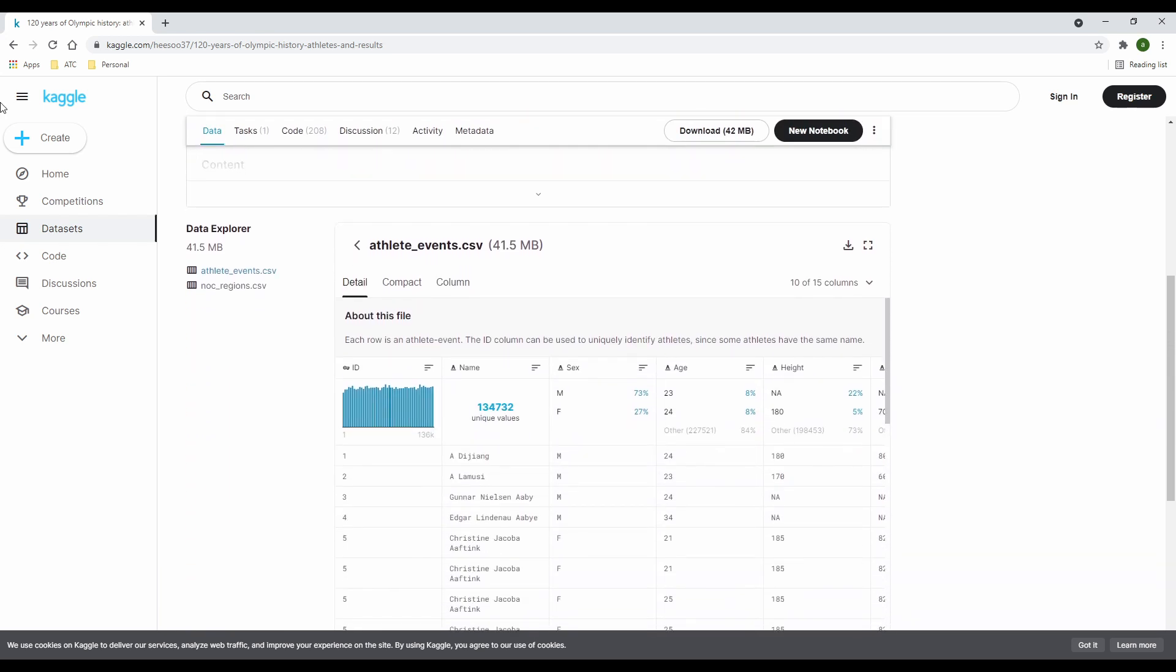If you scroll down a little, you'll see the data explorer where you get to see the size of the complete file, the number of files and the file names contained in the zip folder.